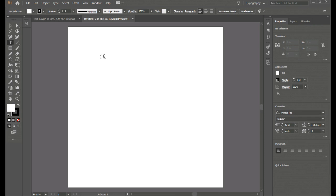Sometimes I get mixed up. Cricut is a design space. Silhouette Studio is Silhouette Studio. This is an art board here.